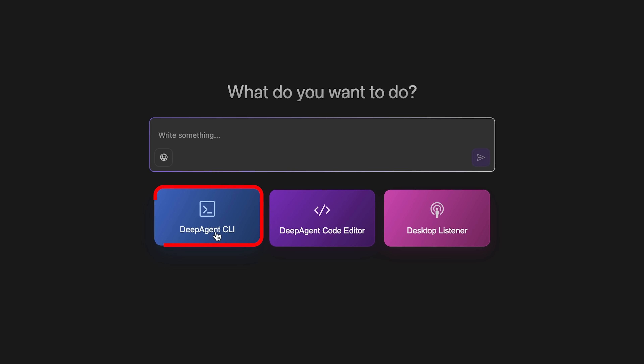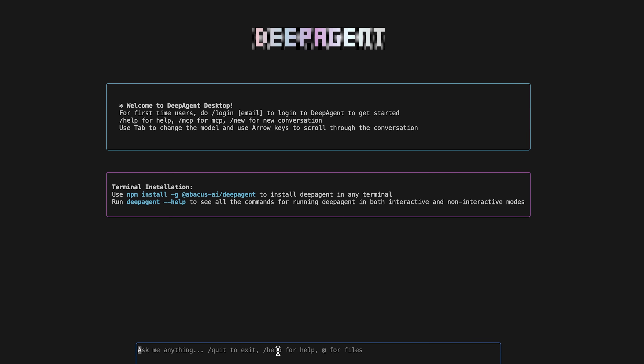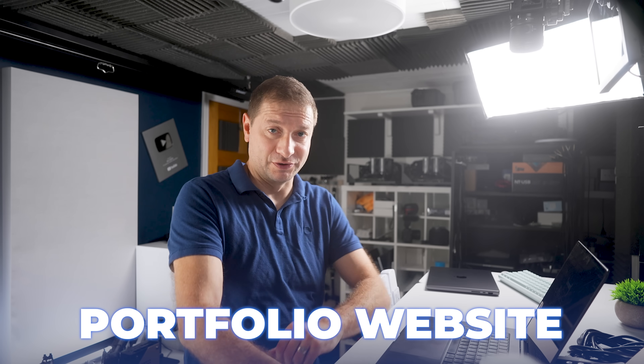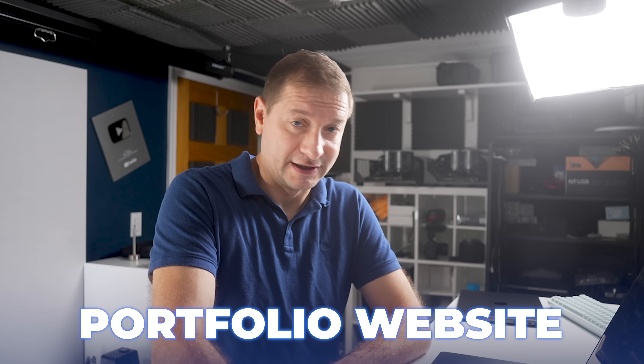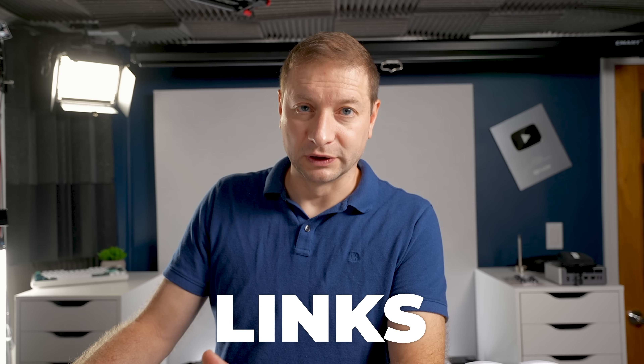Deep Agent Desktop has a couple of different modes. One is the VS Code fork with AI-first features like chat mode and the CLI, where you can talk to it on the command line and the agent works on your code. As a test, instead of doing some simple one-page portfolio website, I wanted to create an actual app I would use — a link management app. When I post links at the bottom of videos, they're direct links and I have no control over them, so I want my own Bitly-style tool.